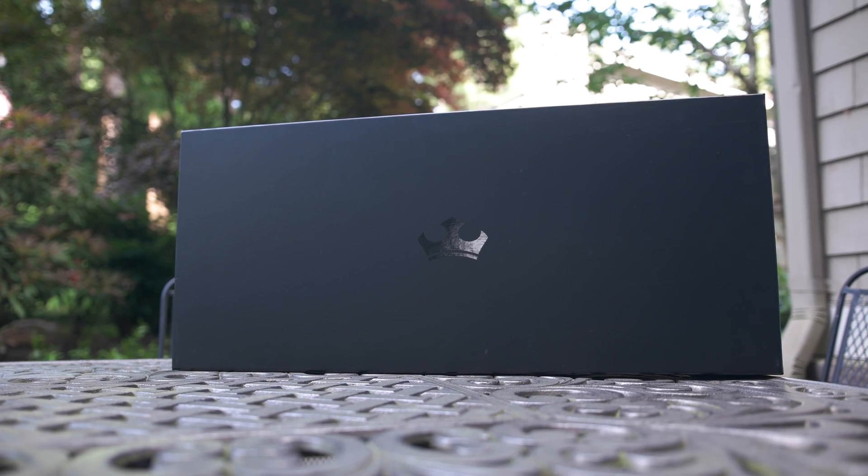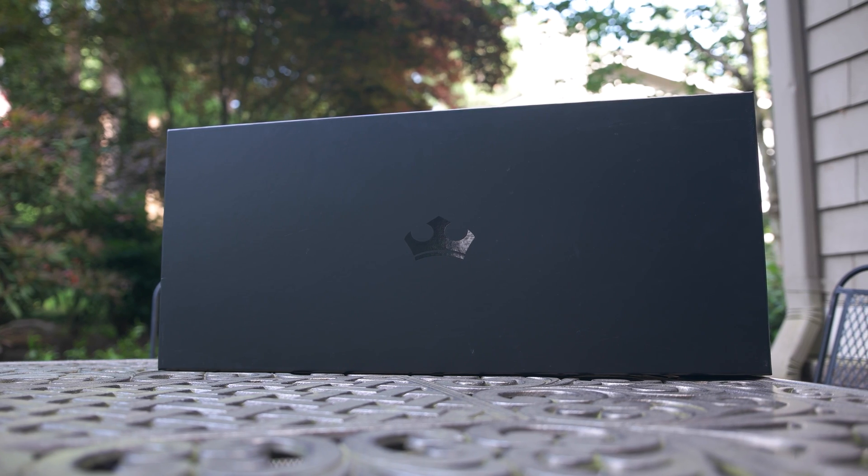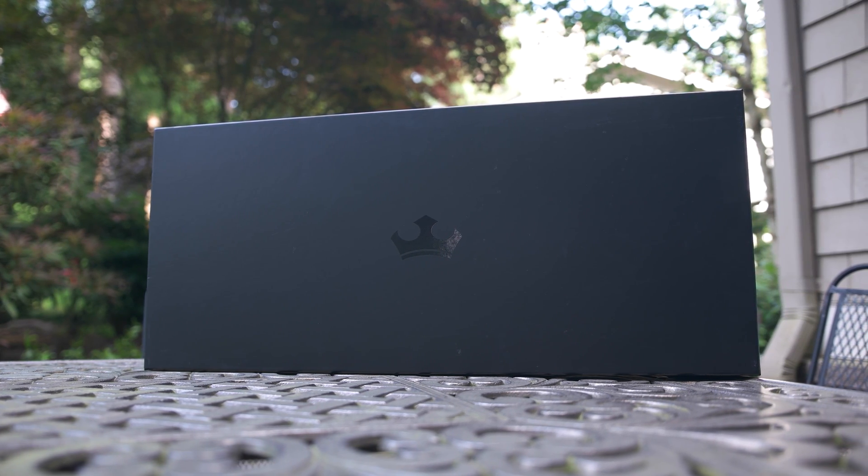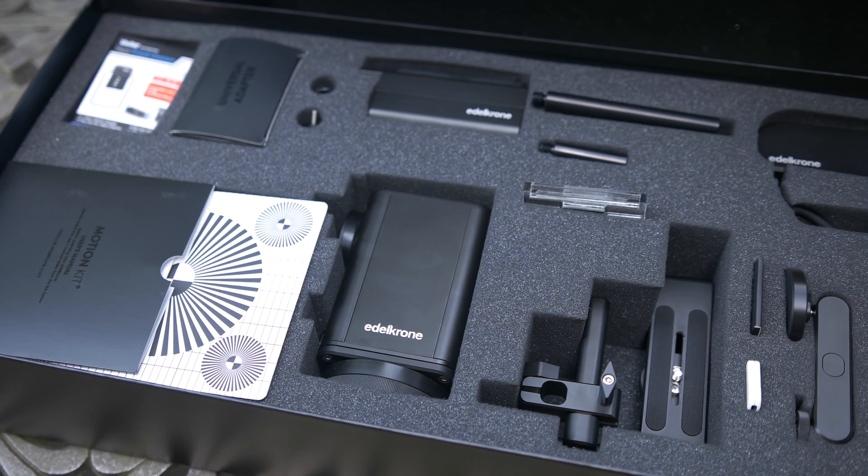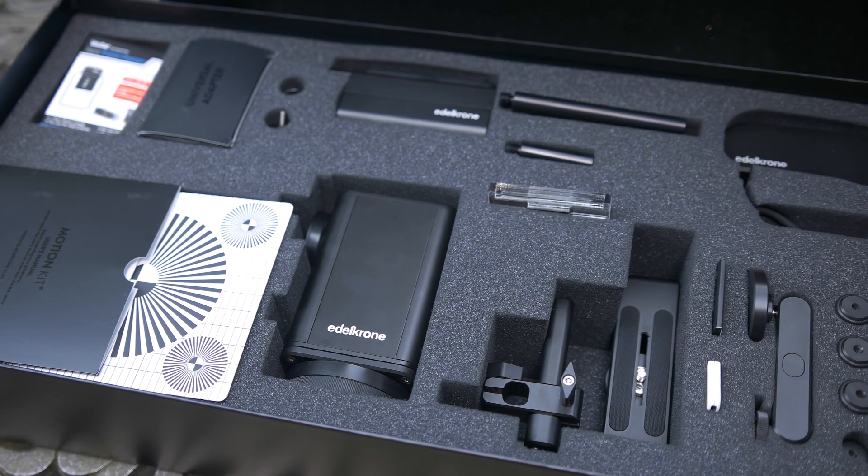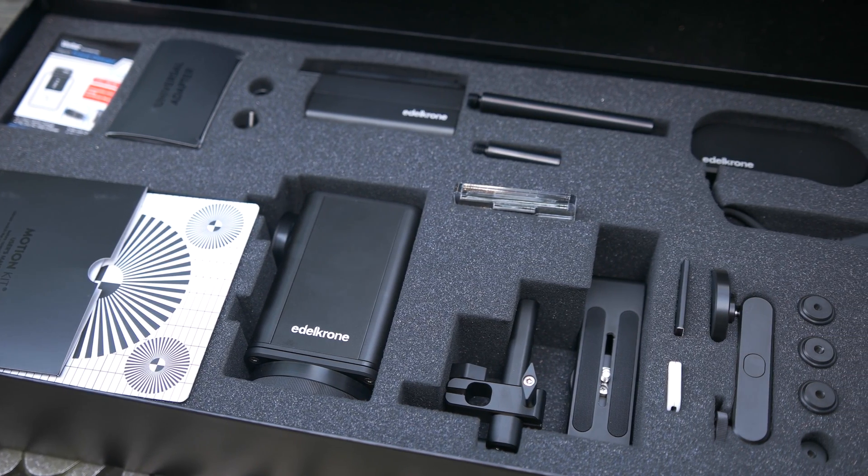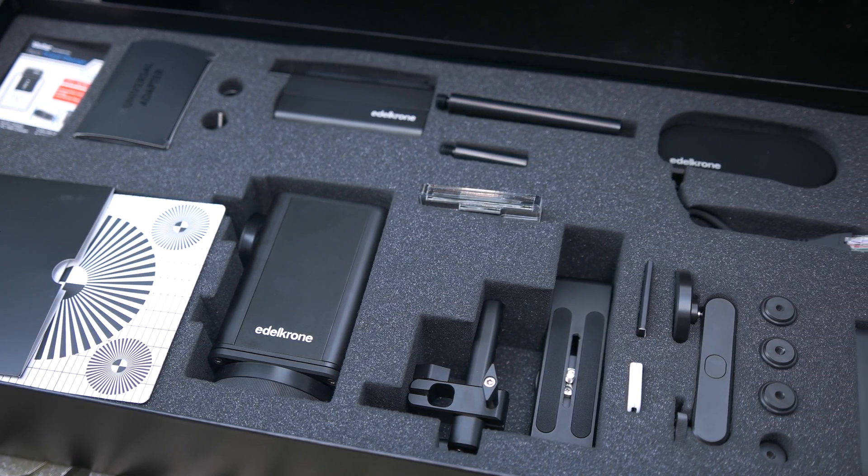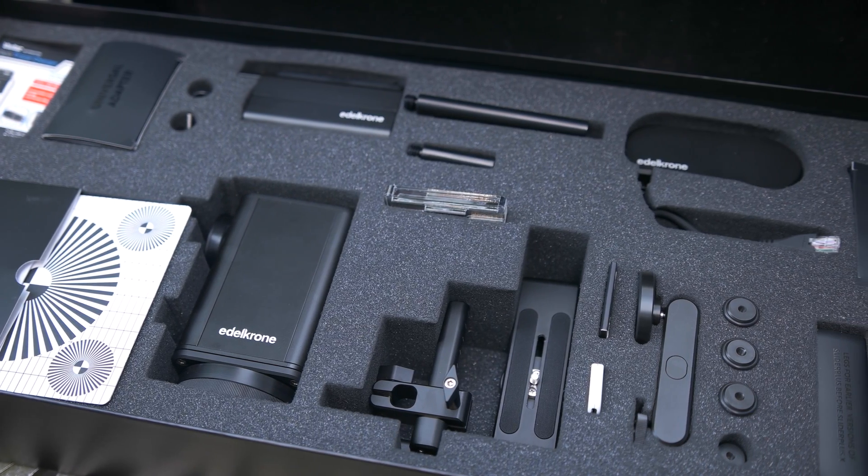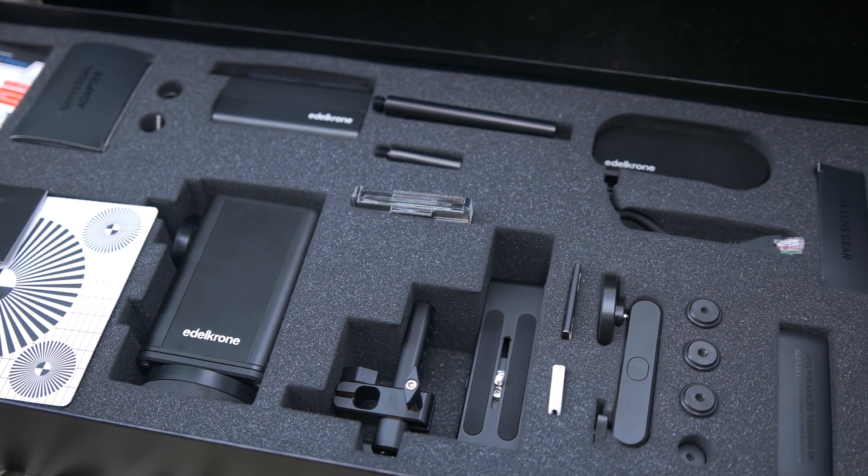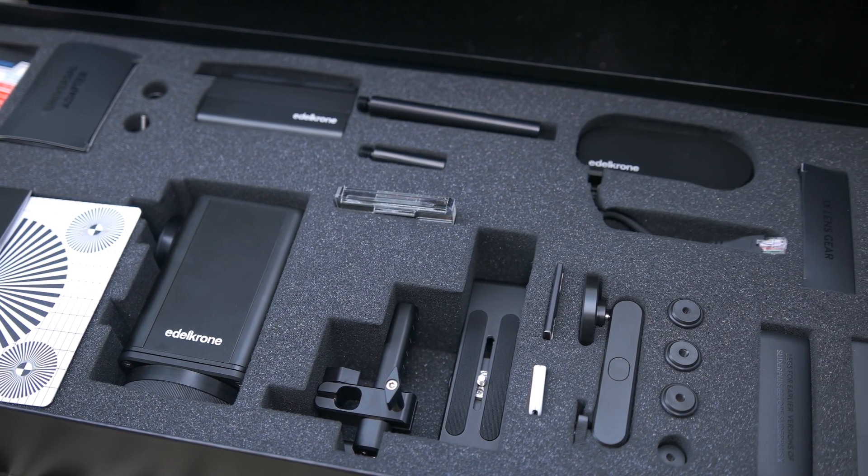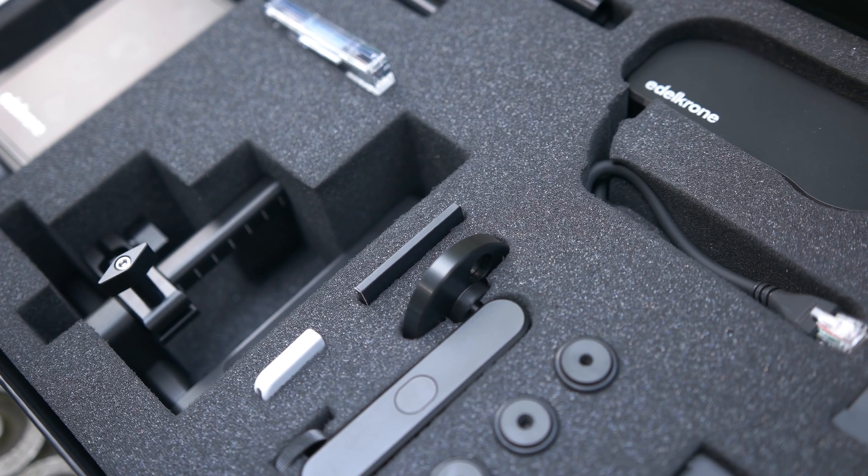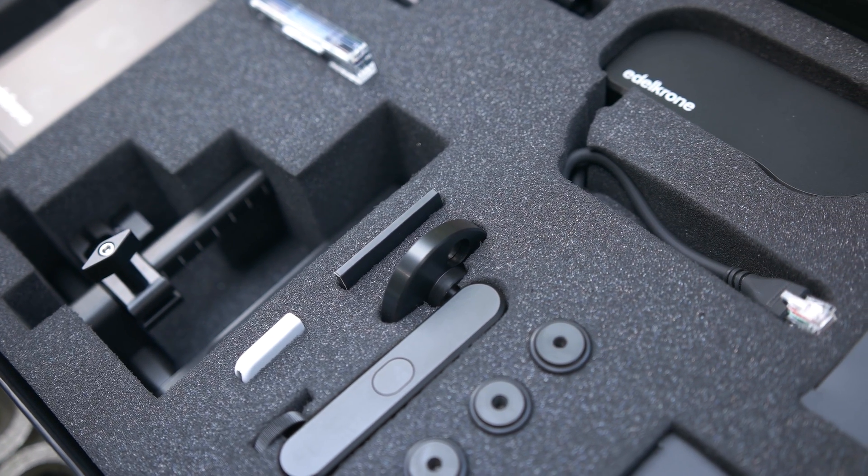Edelkrone learned a lot since 2014, and all of those lessons learned are now reflected in the design of the new motion kit. As of this review, the basic motion kit comes with everything you see here: the slide module, head module, and focus modules, plus accessories.